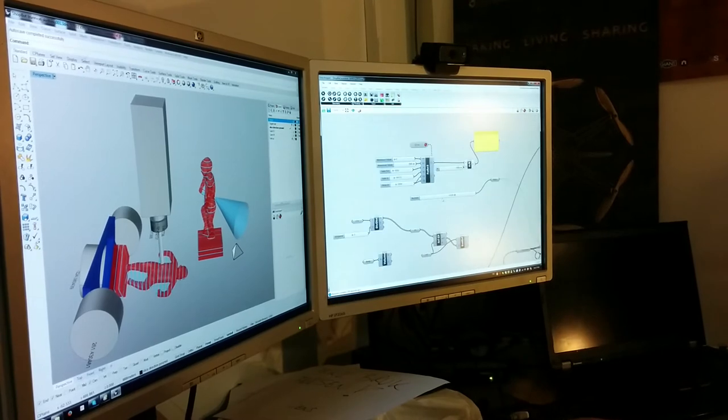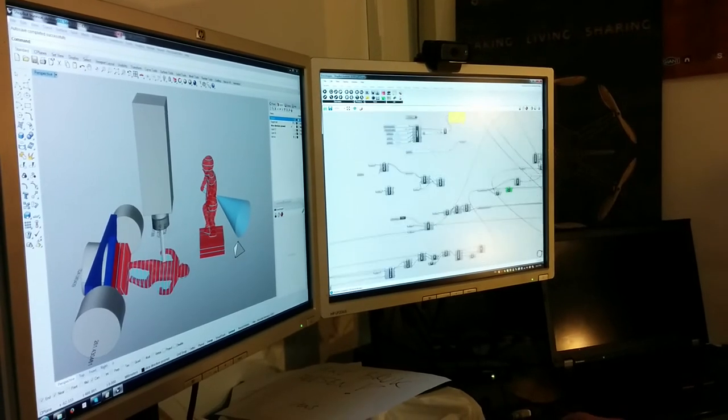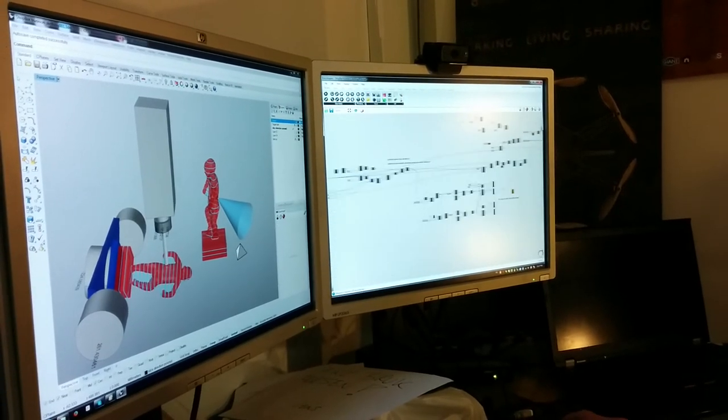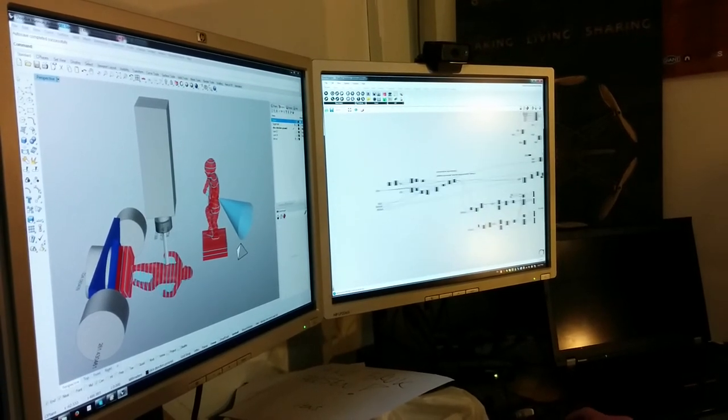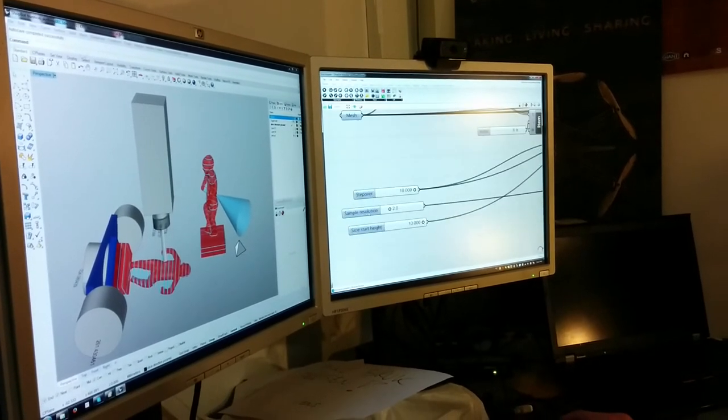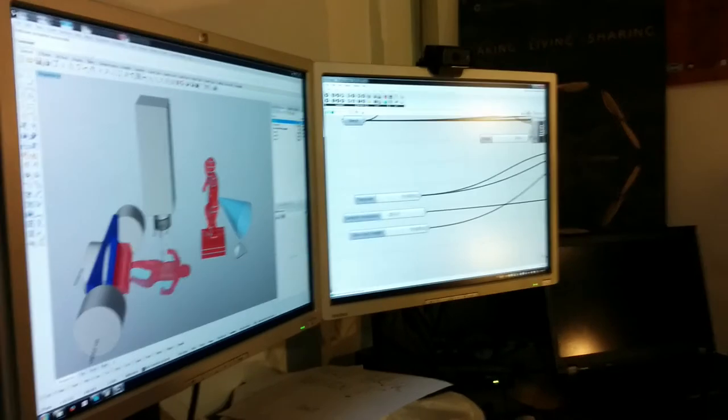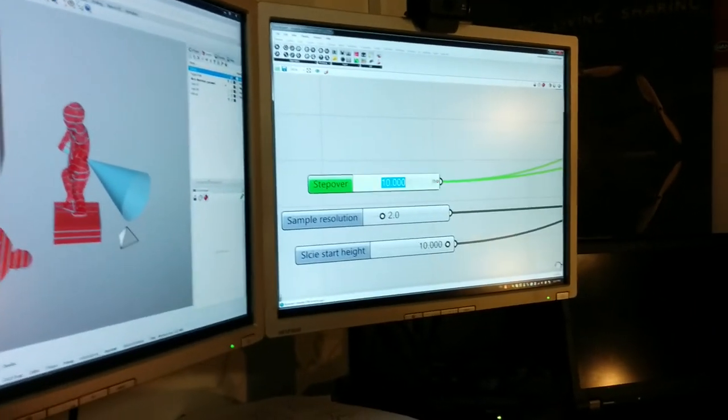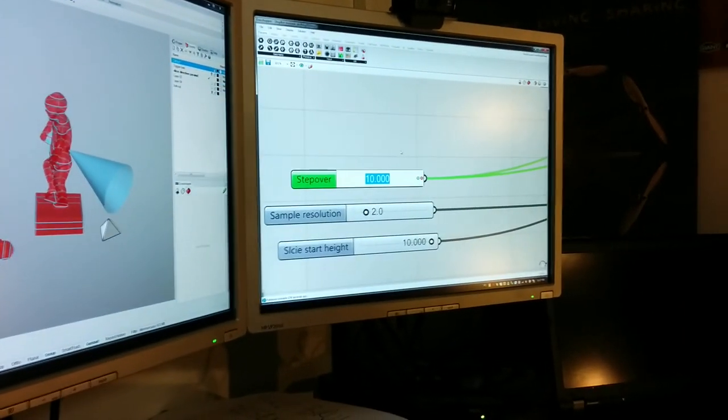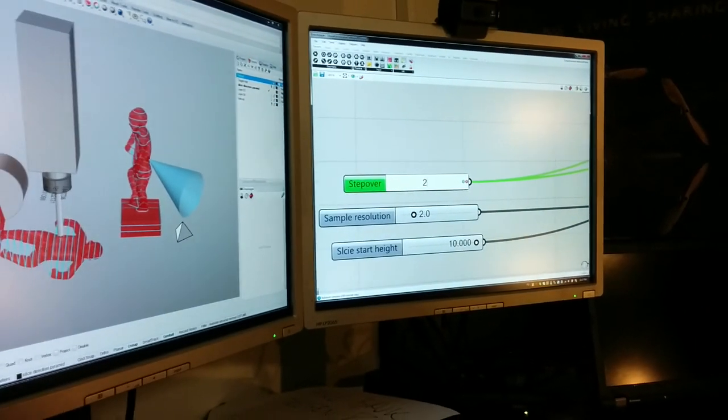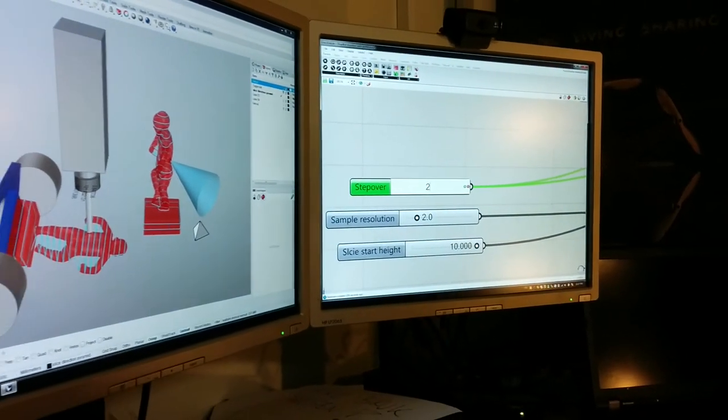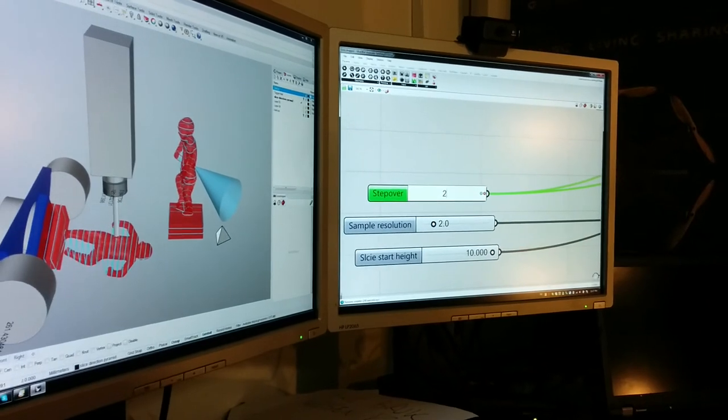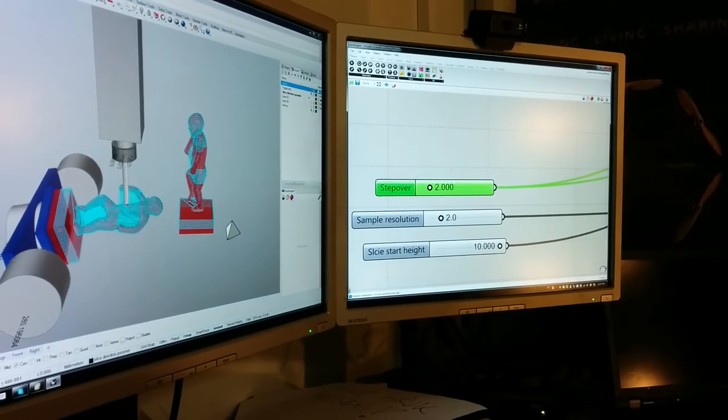So we can, if we now increase our slicing resolution, we have here a slider called step over, which is now set to 10 millimeters. So if you put that down to two millimeters, it's gonna take a little while to recalculate the toolpath.